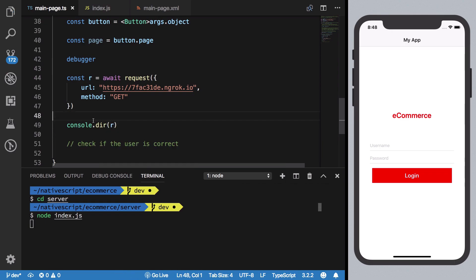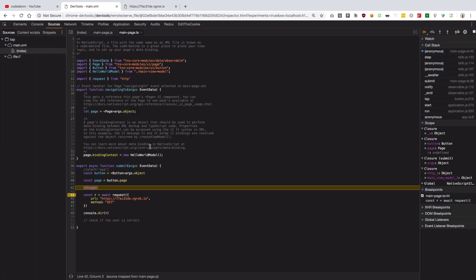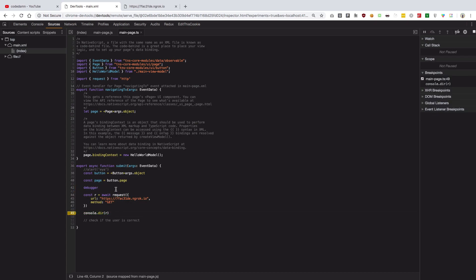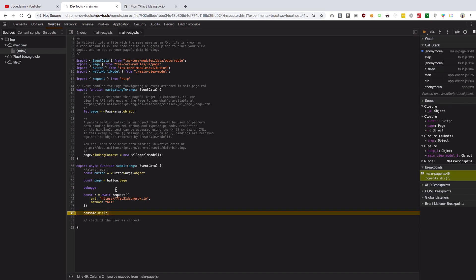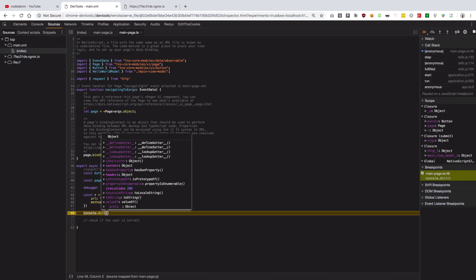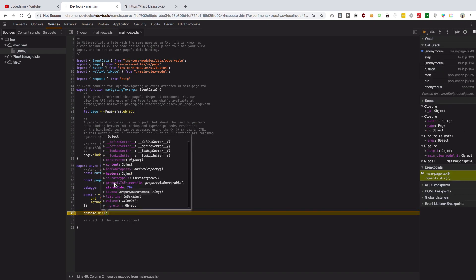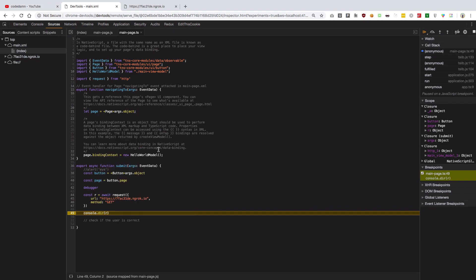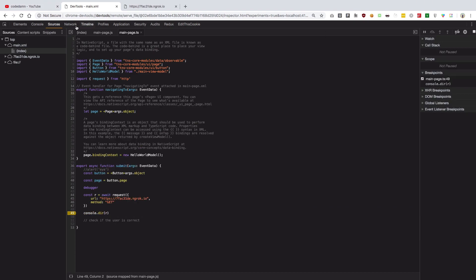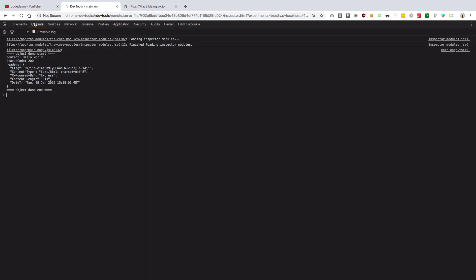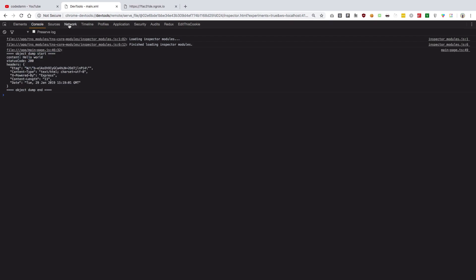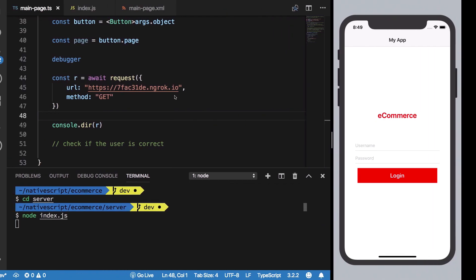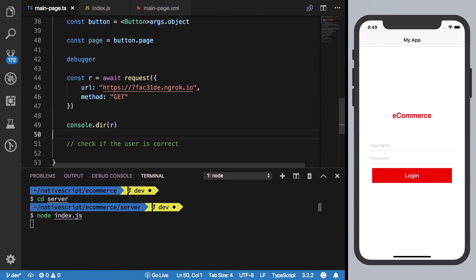We're going to set a debugger here and I'm just going to console.dir instead of log. Hit save, press on login, we get to our debugger point here. Let us see, I'm just going to continue right here. If we get to here we should be able to see that R actually has a lot of stuff.